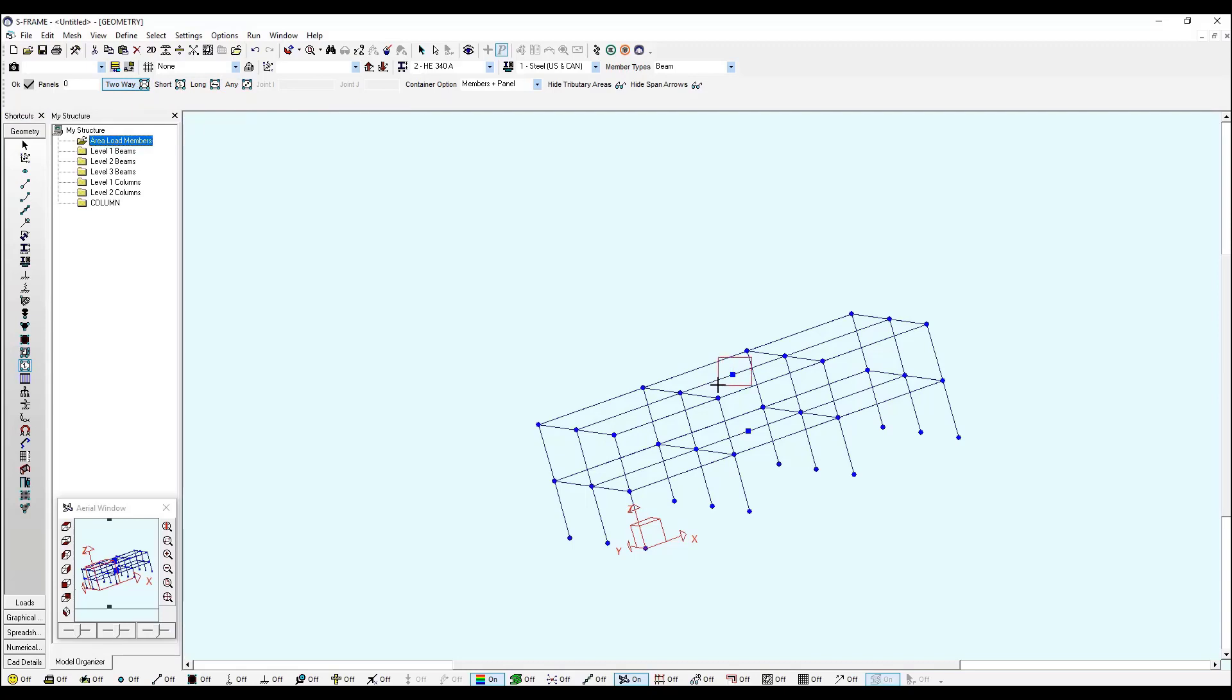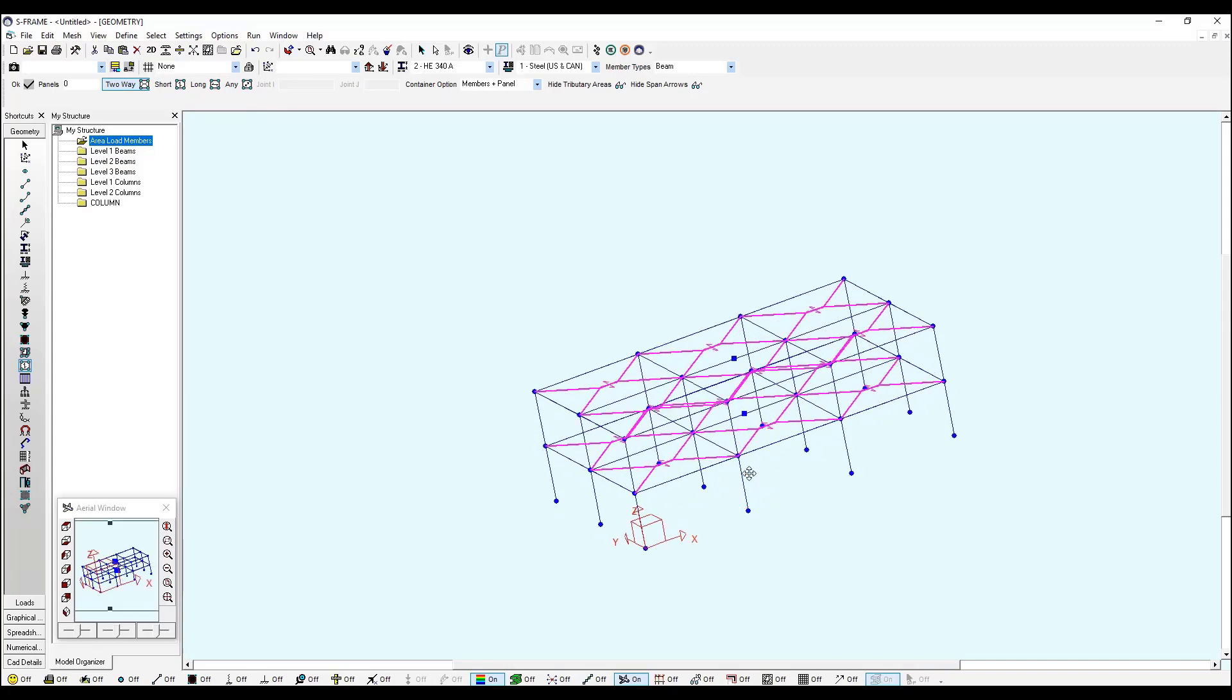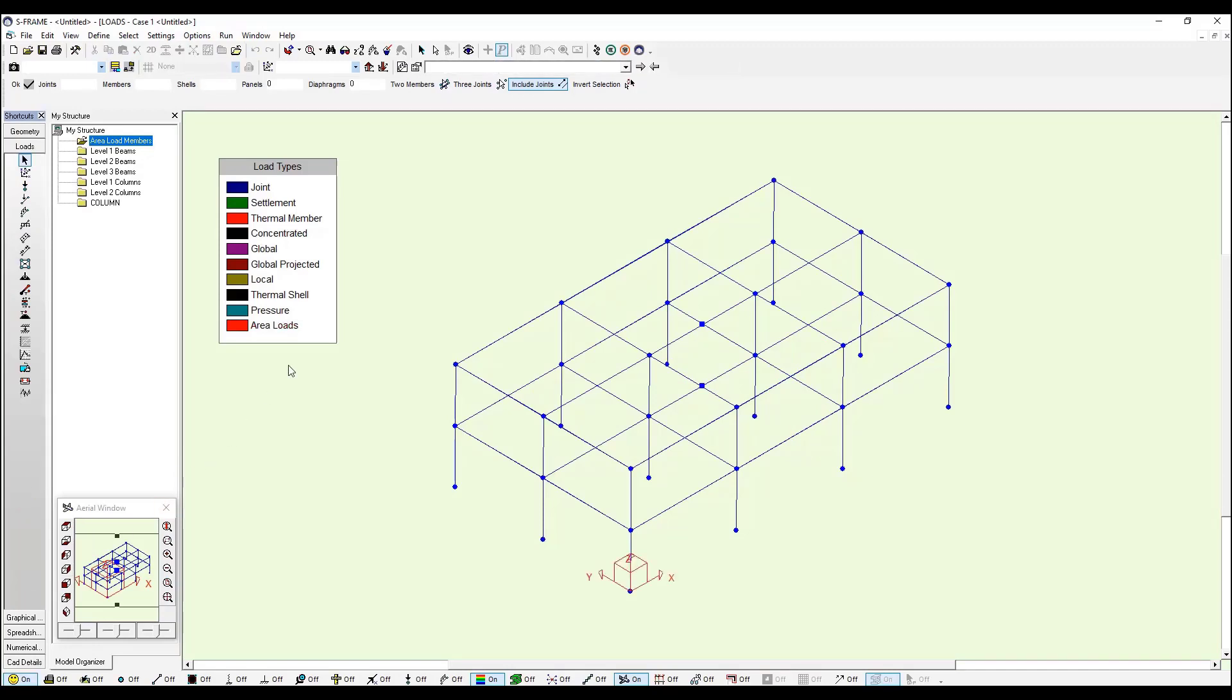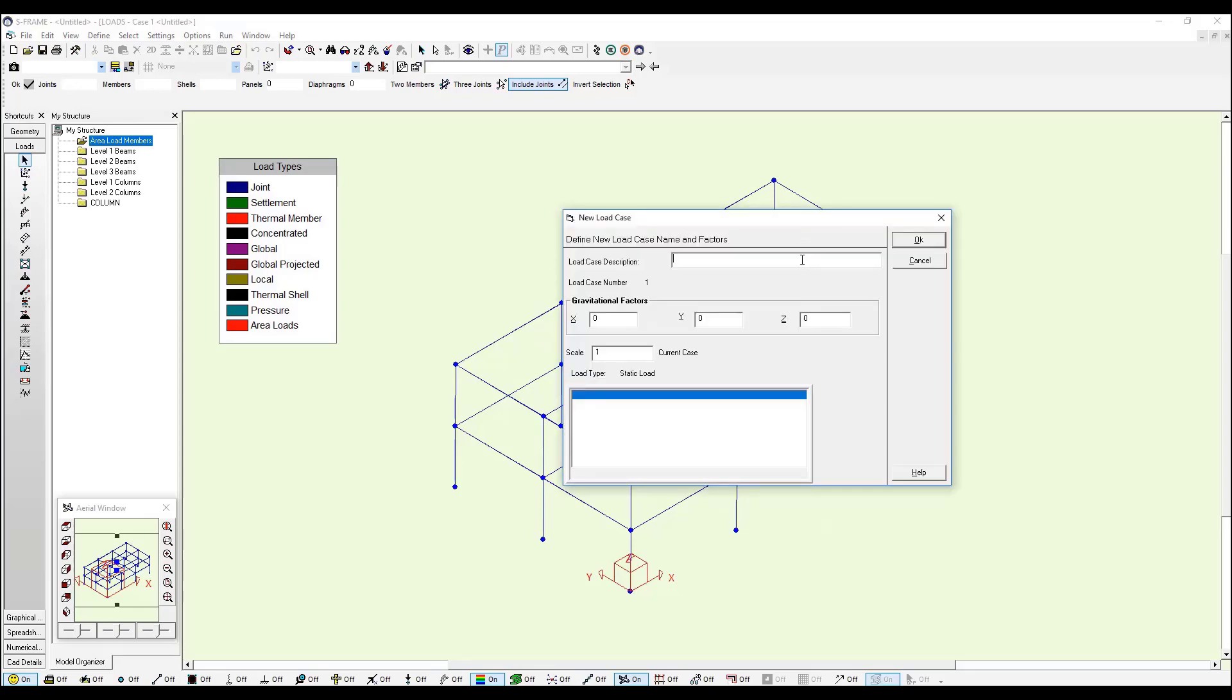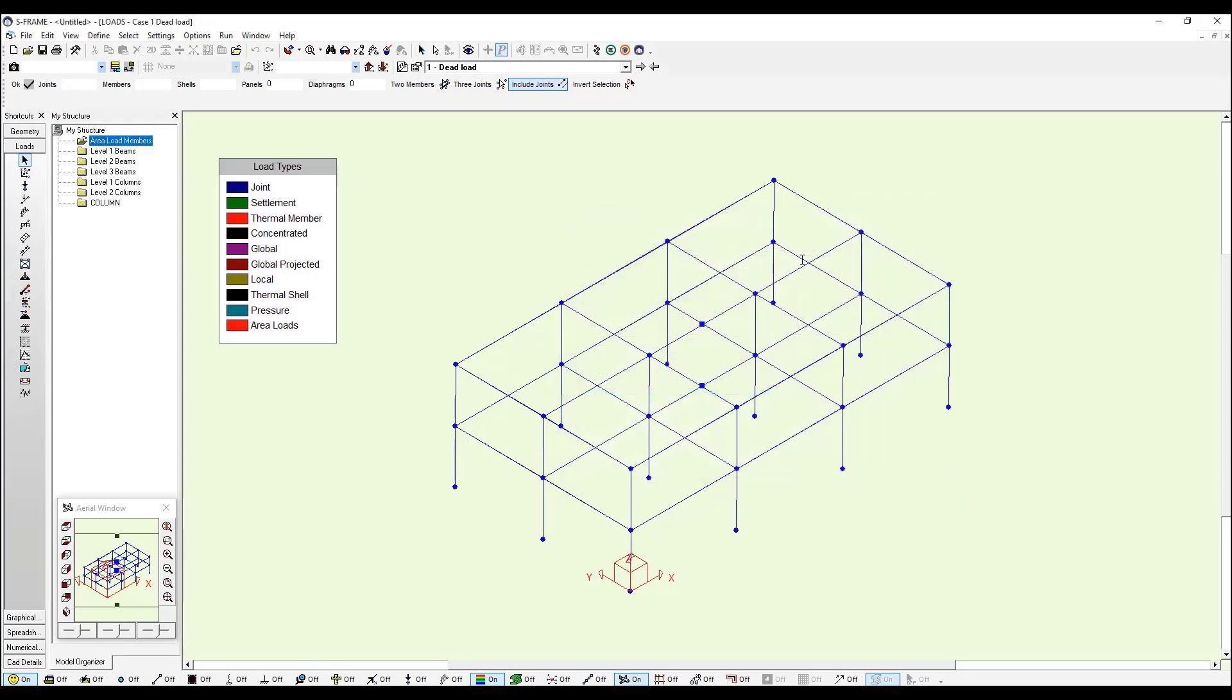Now I can go to the loads window and I will create only one case, a new load case called Dead Load, and I click OK or the enter button.